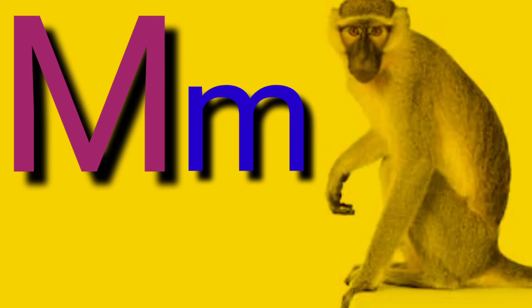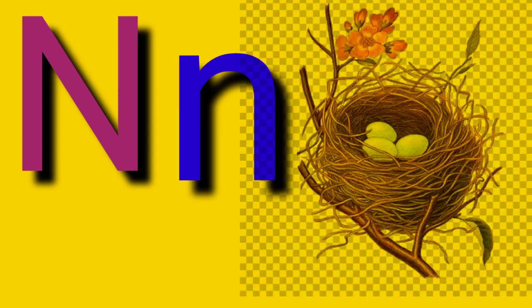Capital M, small letter M, M for Monkey. Capital N, small letter N, N for Nest.